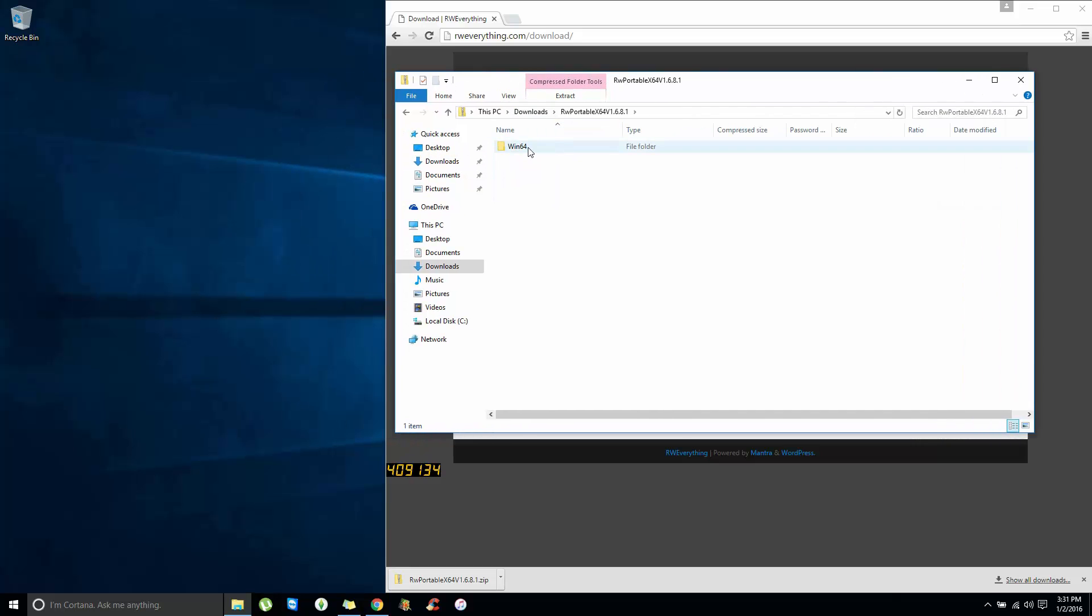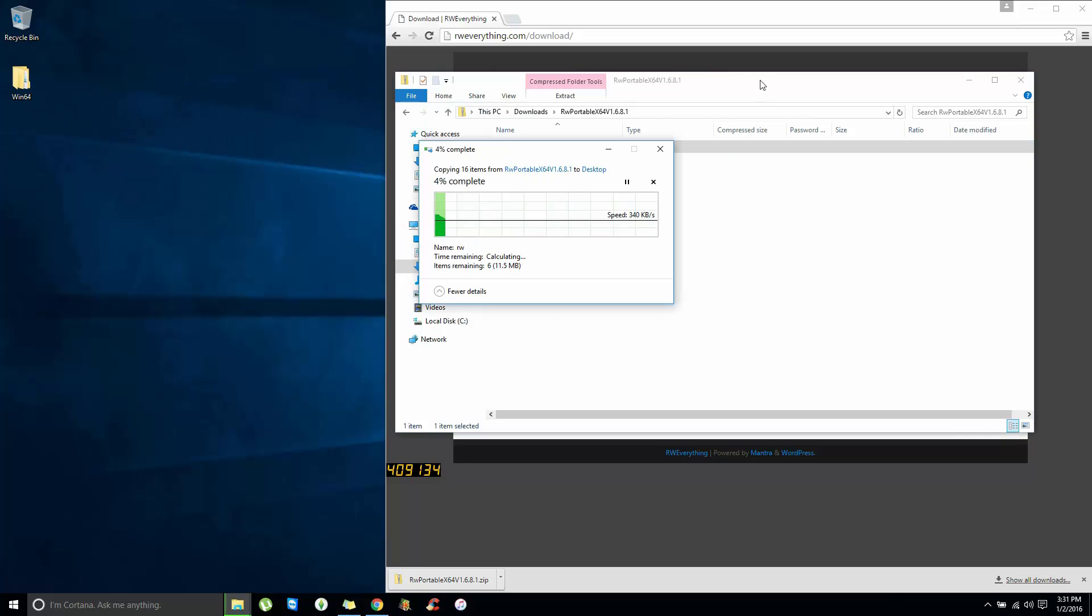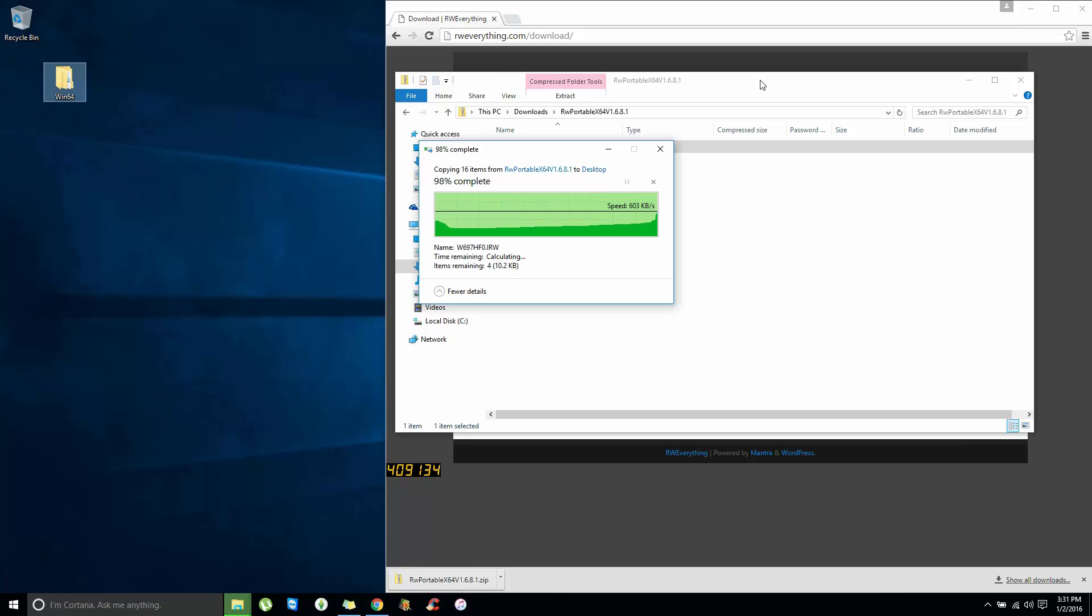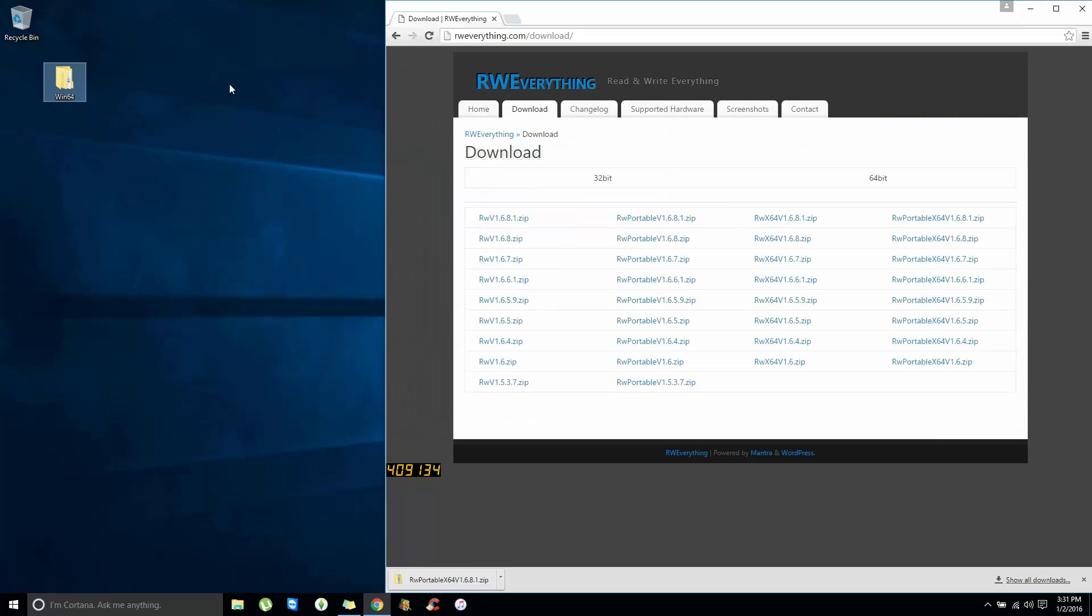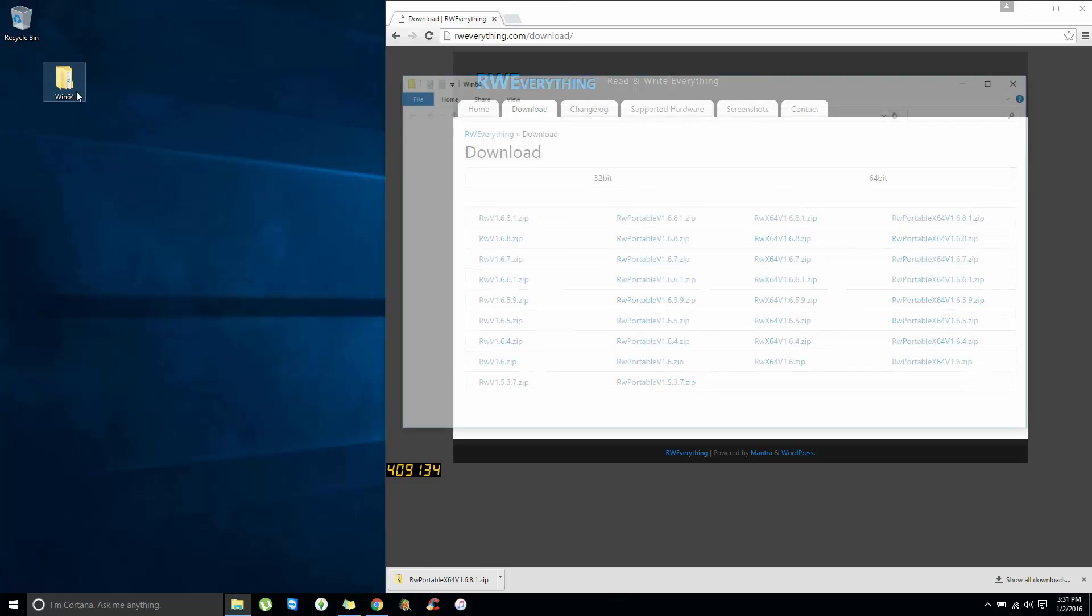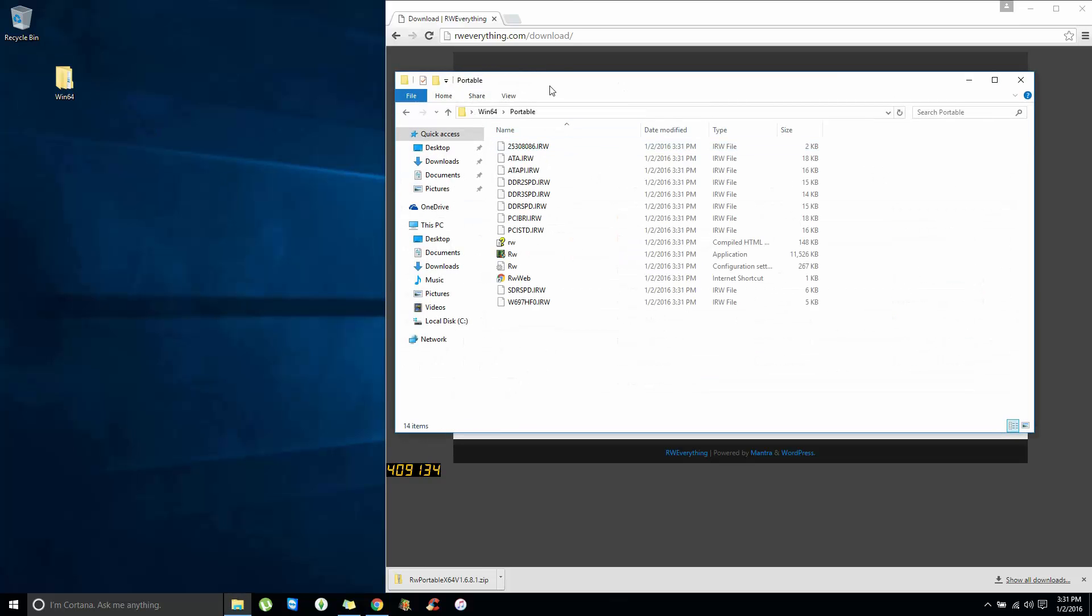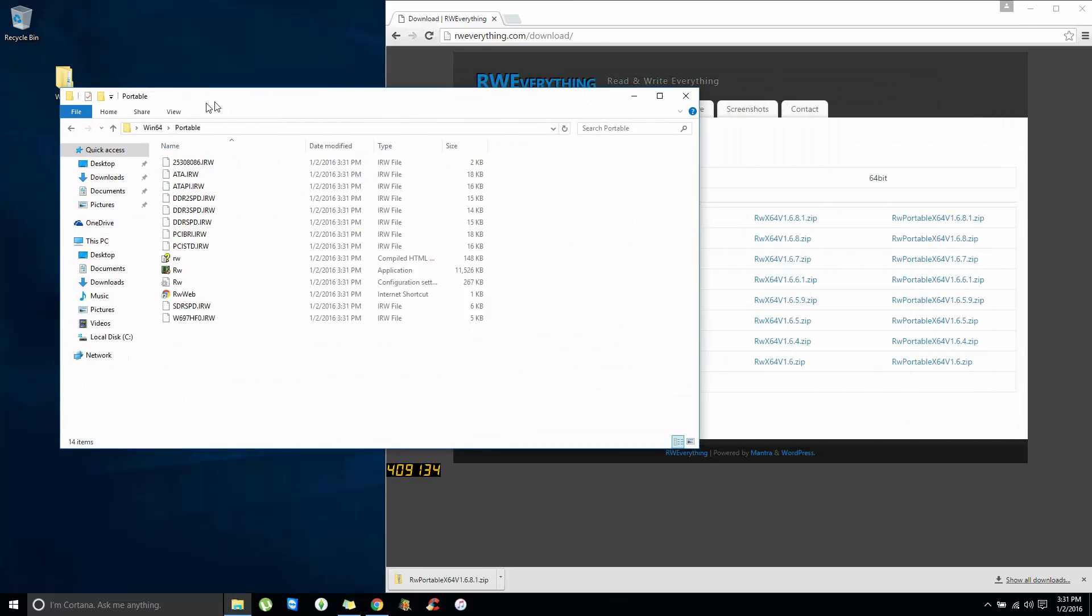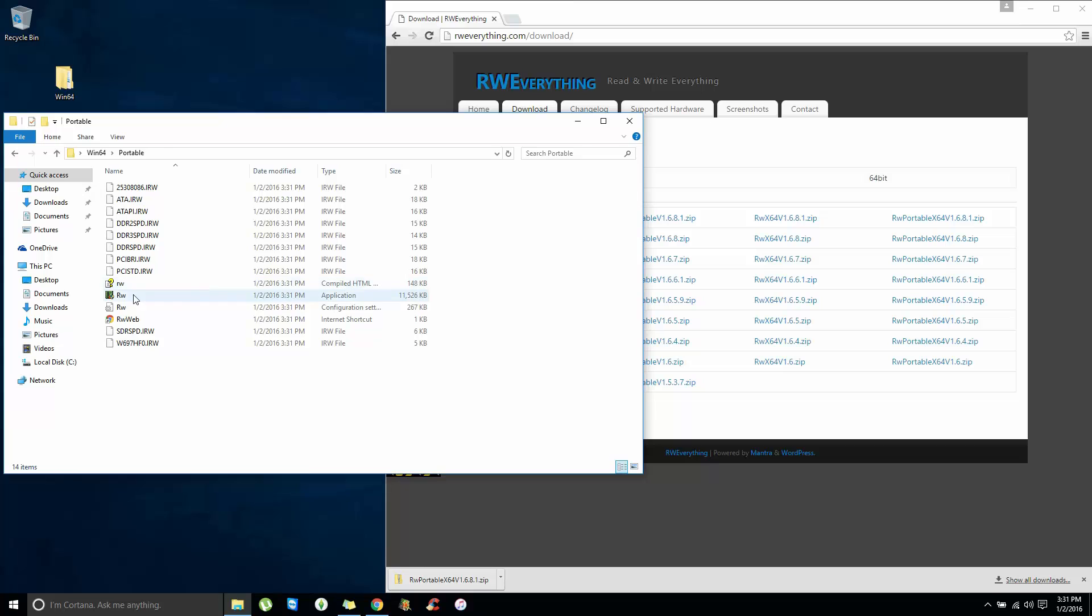Go ahead and unzip it. With me, I just double-click and drag the contents of it to the desktop. Alright, let me run this RW program here.